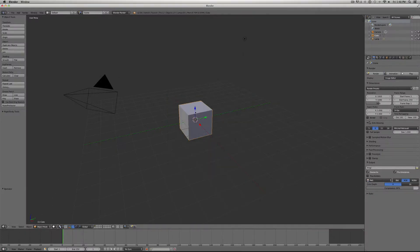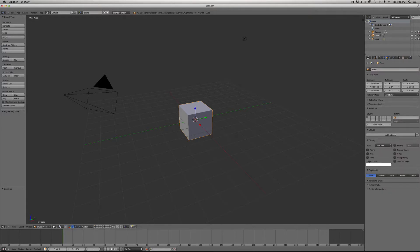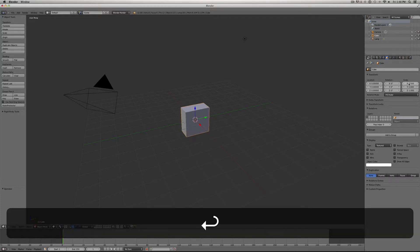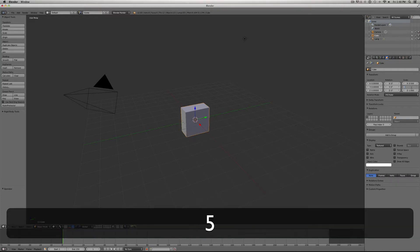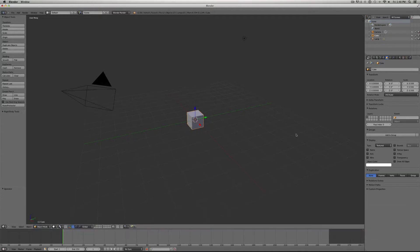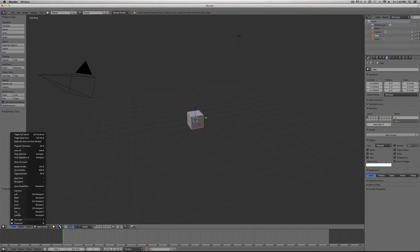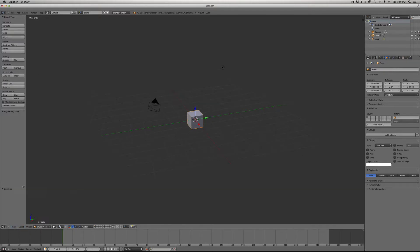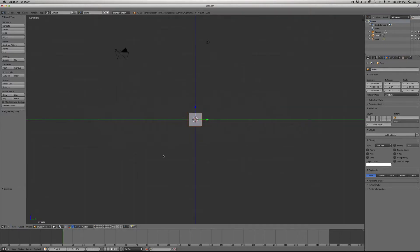First thing we want to do is take this square, the starting square, and let's click on the Object tab over here. I'm going to scale it down to 0.5. Next thing we want to do is select View, and we want to go to the Orthoscopic View, and view it from the right.